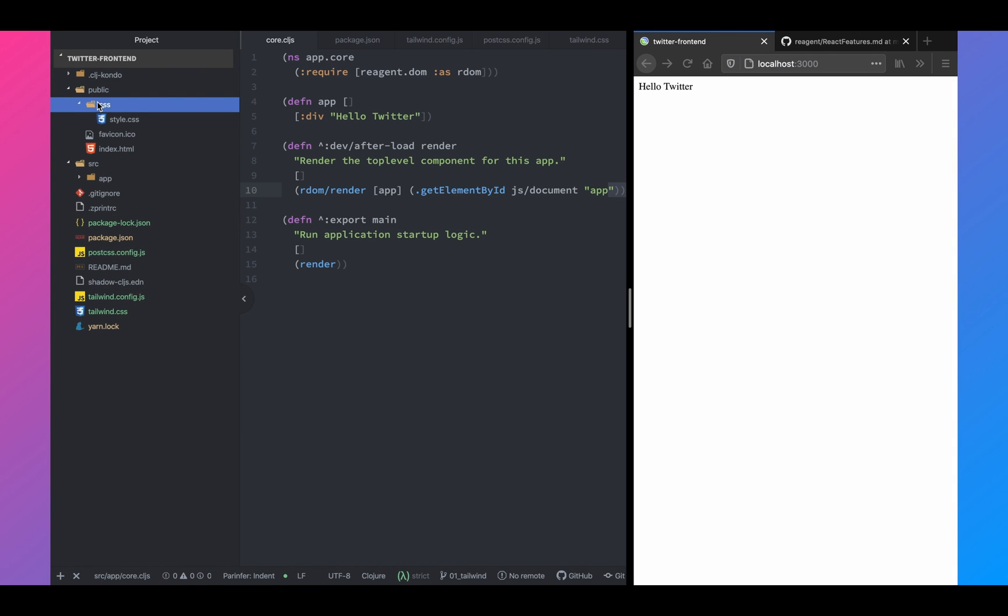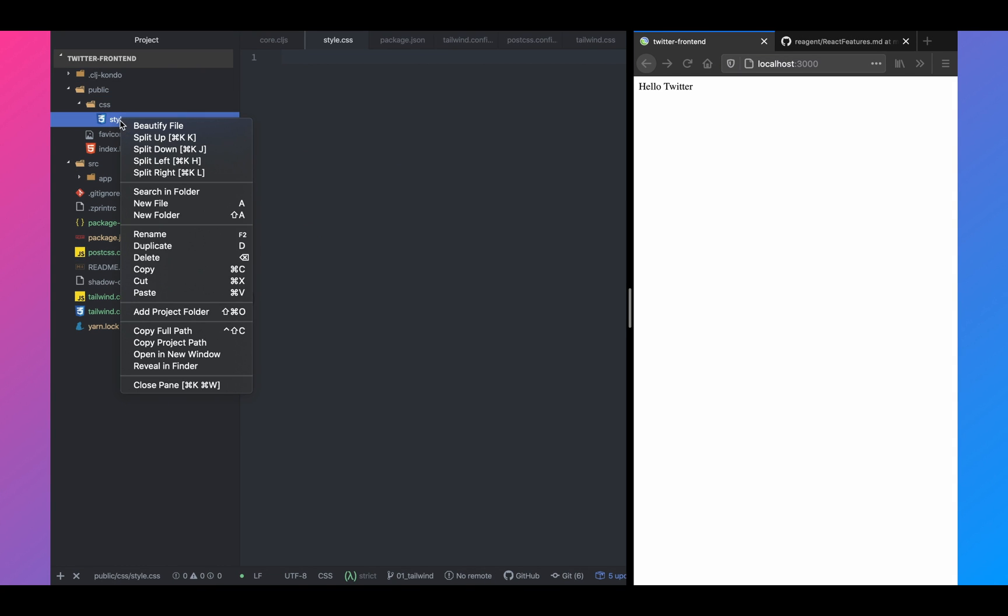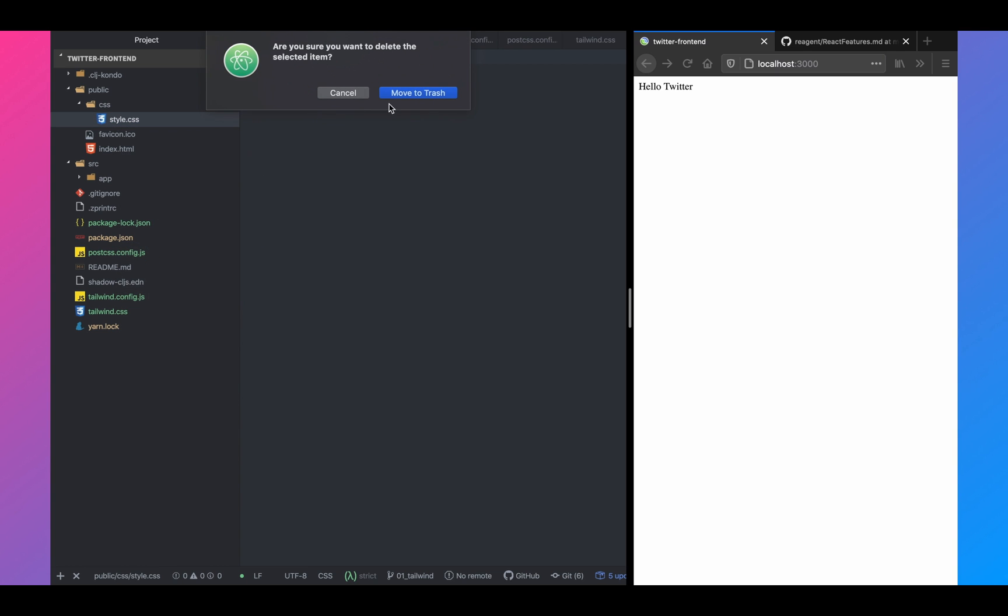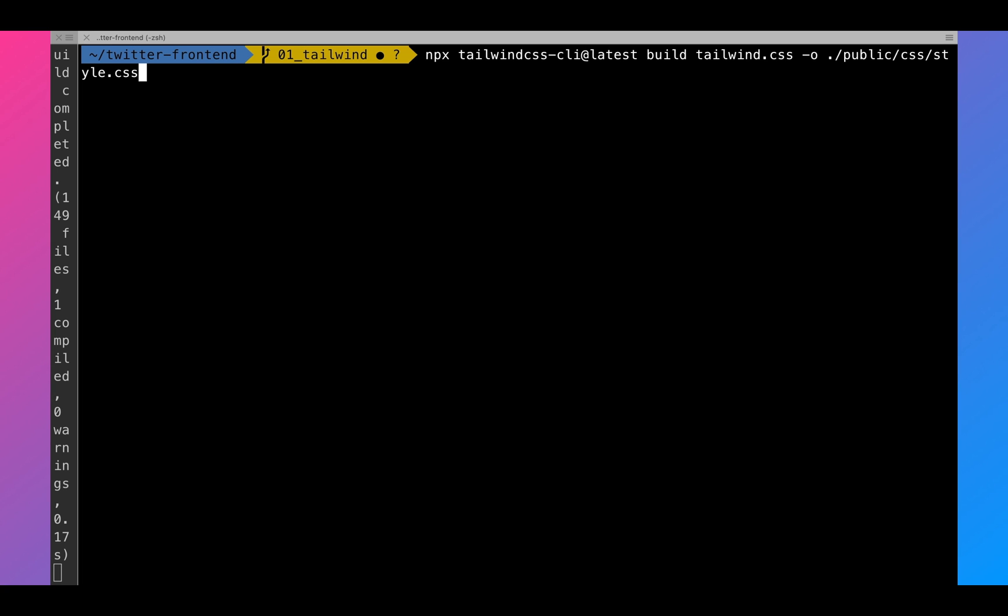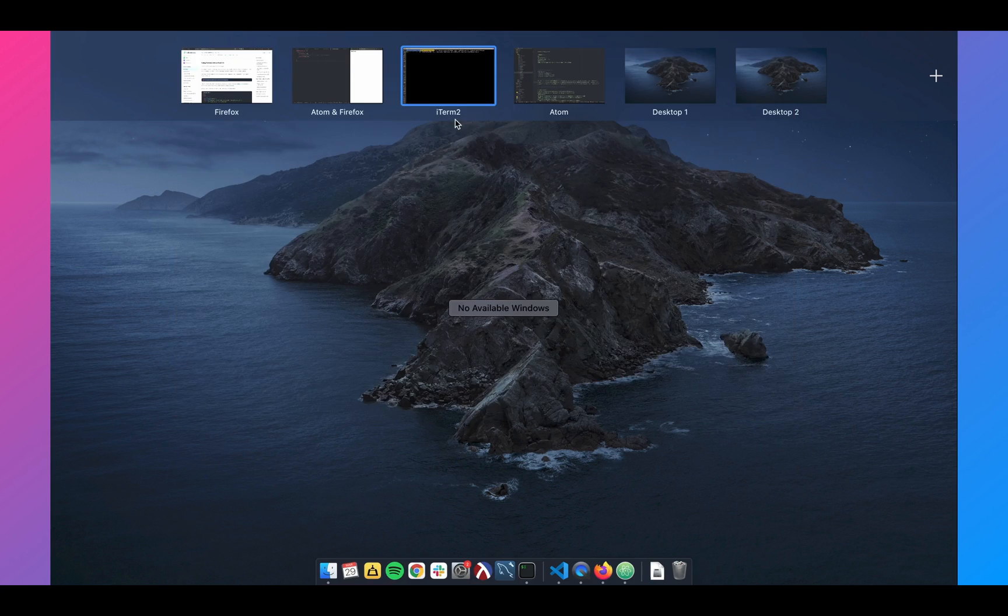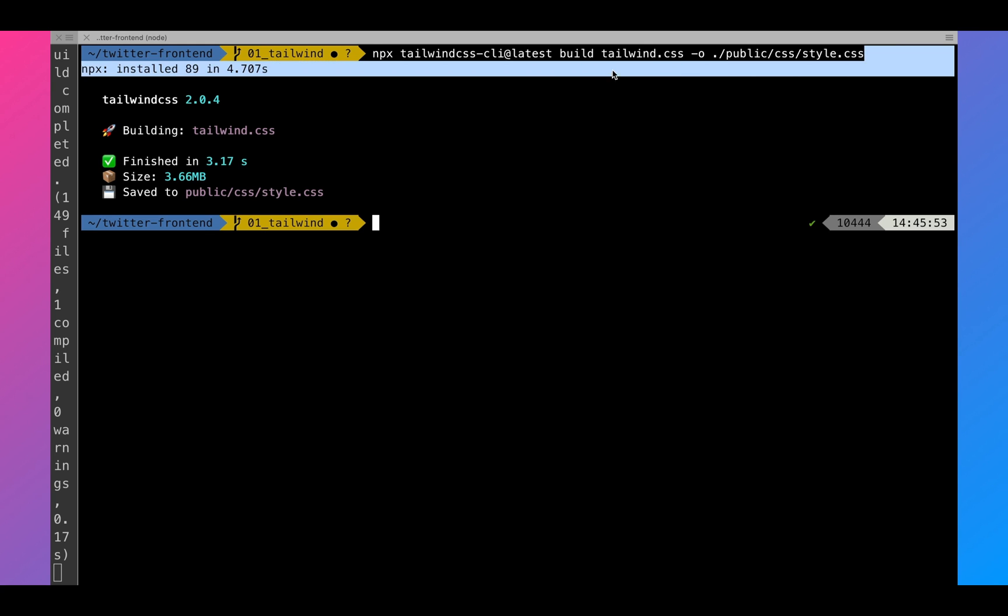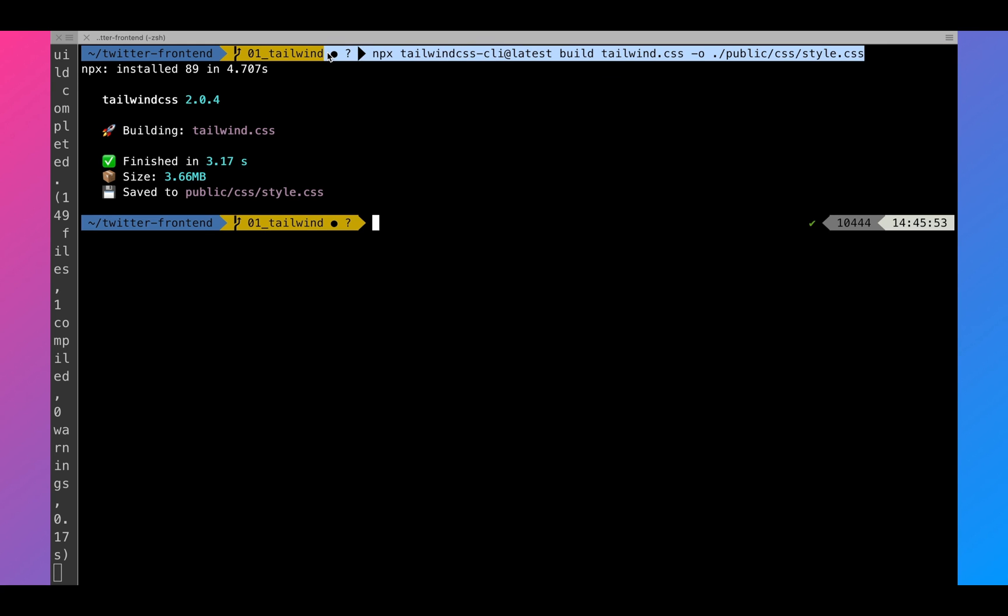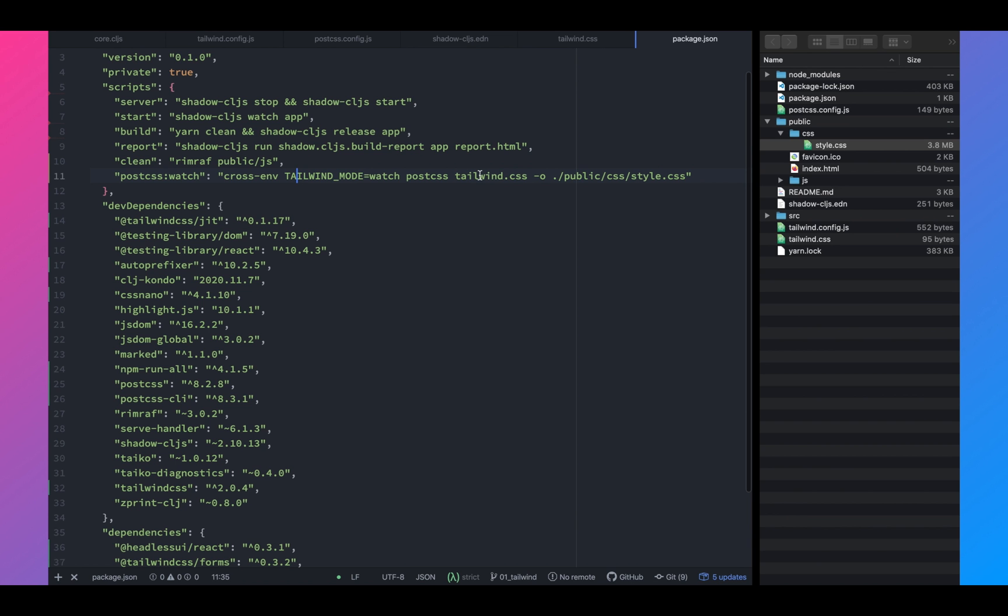Now on the public directory, we'll delete the style.css file because this will get generated by postcss. Now that we have deleted the style, let's bundle our style. As you can see, it has been bundled and the bundle size is 3.66 megabytes. That's quite big.